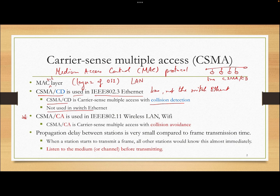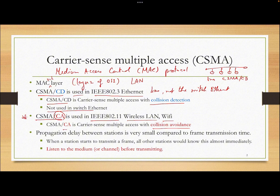CSMA/CA is used in 802.11 wireless LAN — Wi-Fi. This is a very active protocol right now. CA stands for collision avoidance. CSMA/CD is actually more efficient than CA, but there are reasons why we cannot use CD in Wi-Fi.